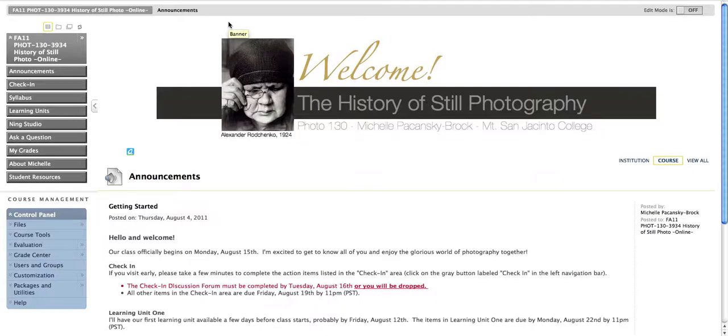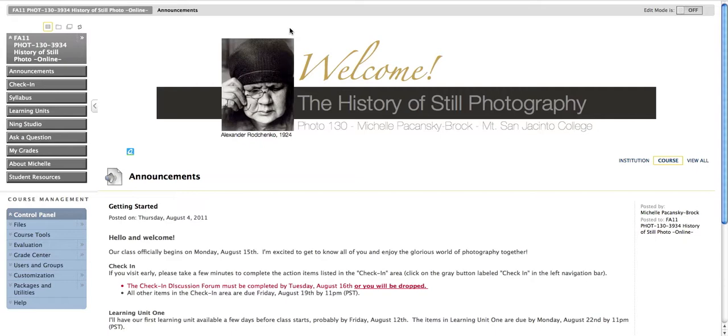Welcome to the History of Still Photography Online. This is Michelle Bacansky-Brock. I will be your online instructor this semester. I understand how challenging it is to be an online student for many reasons, and one of them is because each instructor does things a little bit differently. So I've created this brief video tutorial to help you get oriented to the way I've designed our course, and I hope you find it useful.